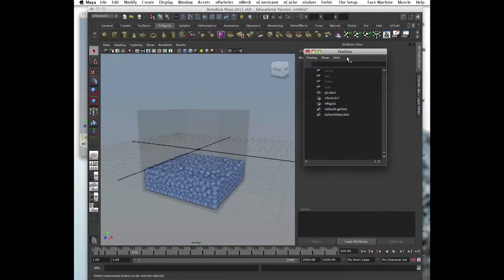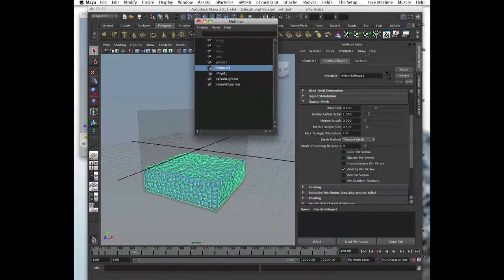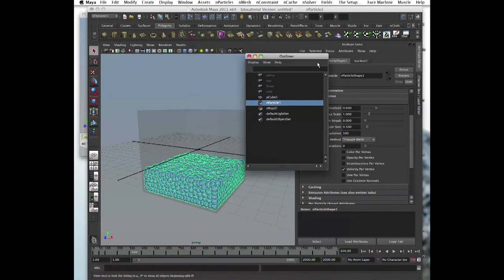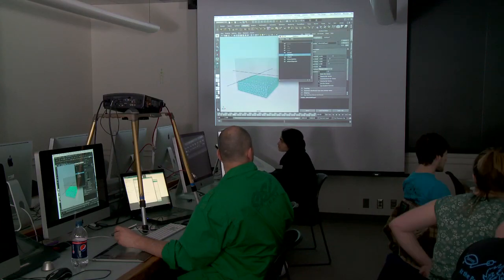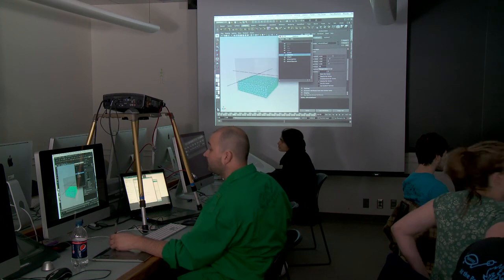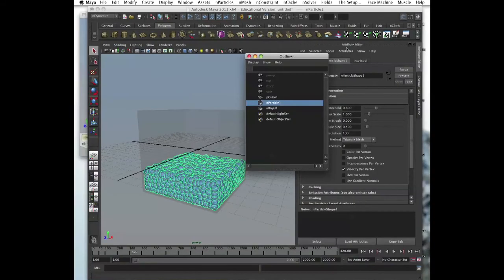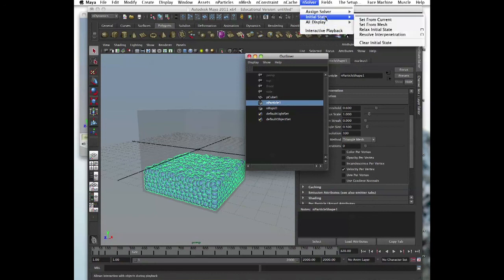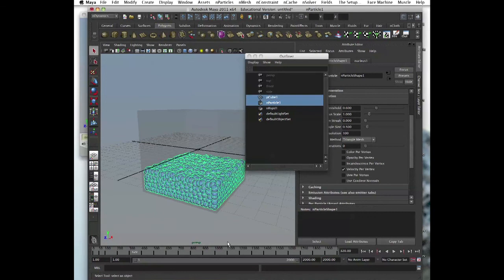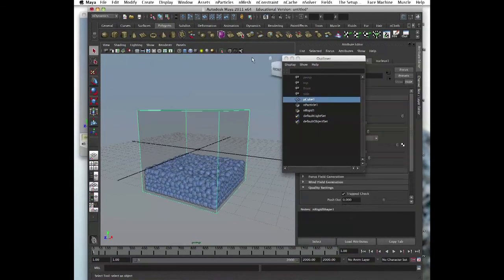All right, that's good enough. Now we select the particles, hit outliner, select the particles. Everybody got their particles selected? All right. And now, no that's the, okay. And now we go and there's nSolver here. And we say set initial state. And we click set from current. So, now if we rewind, they stay on the bottom.